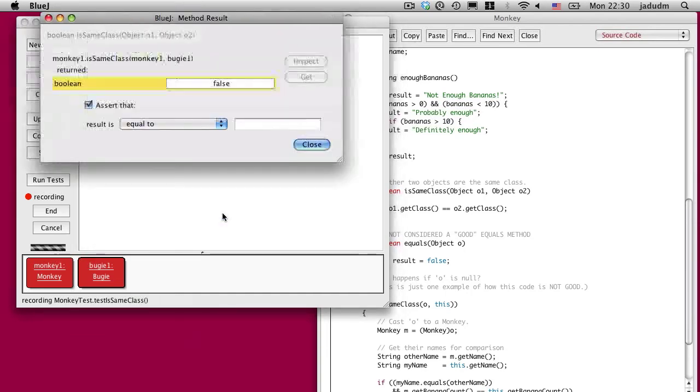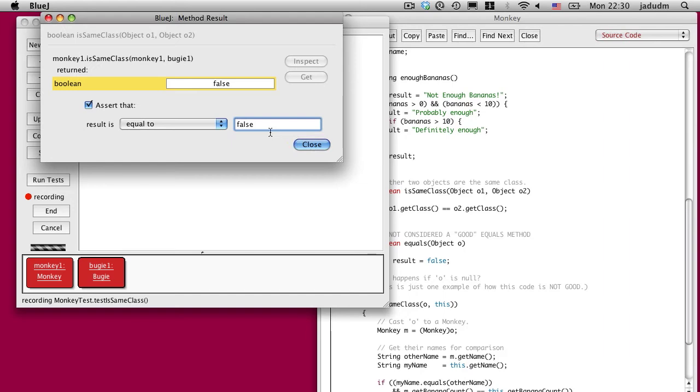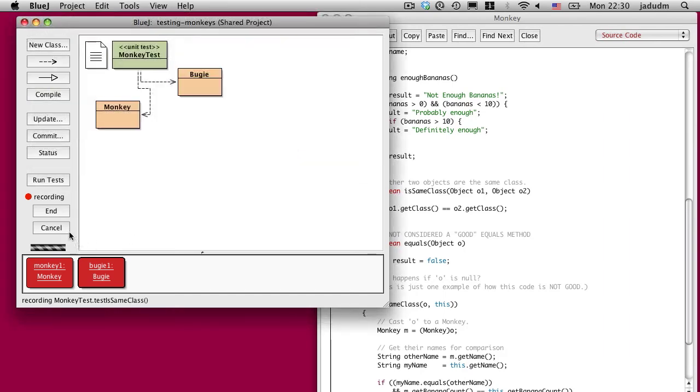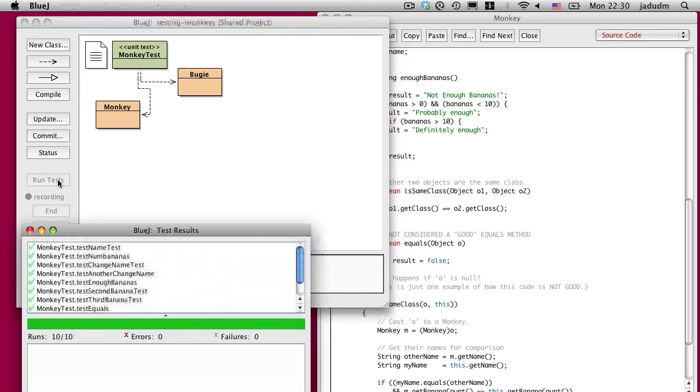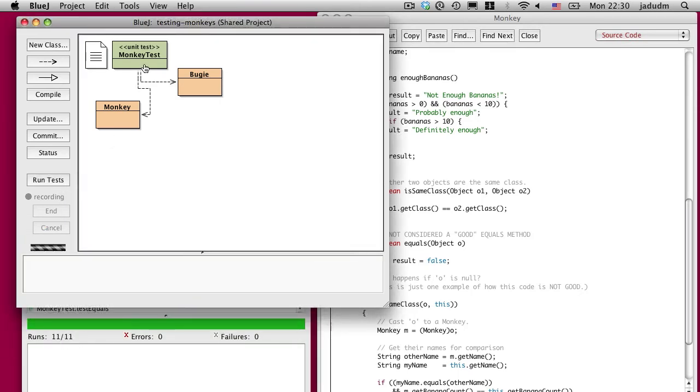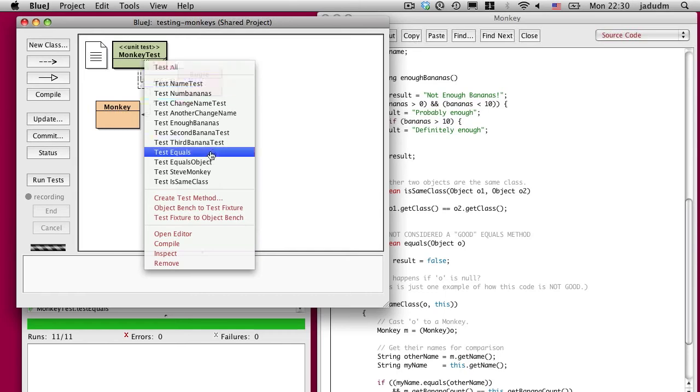Sure enough, that is false. So let's assert that that should be equal to false. And I can end recording. Run tests. And I pass 11 of 11. I now have a new test.